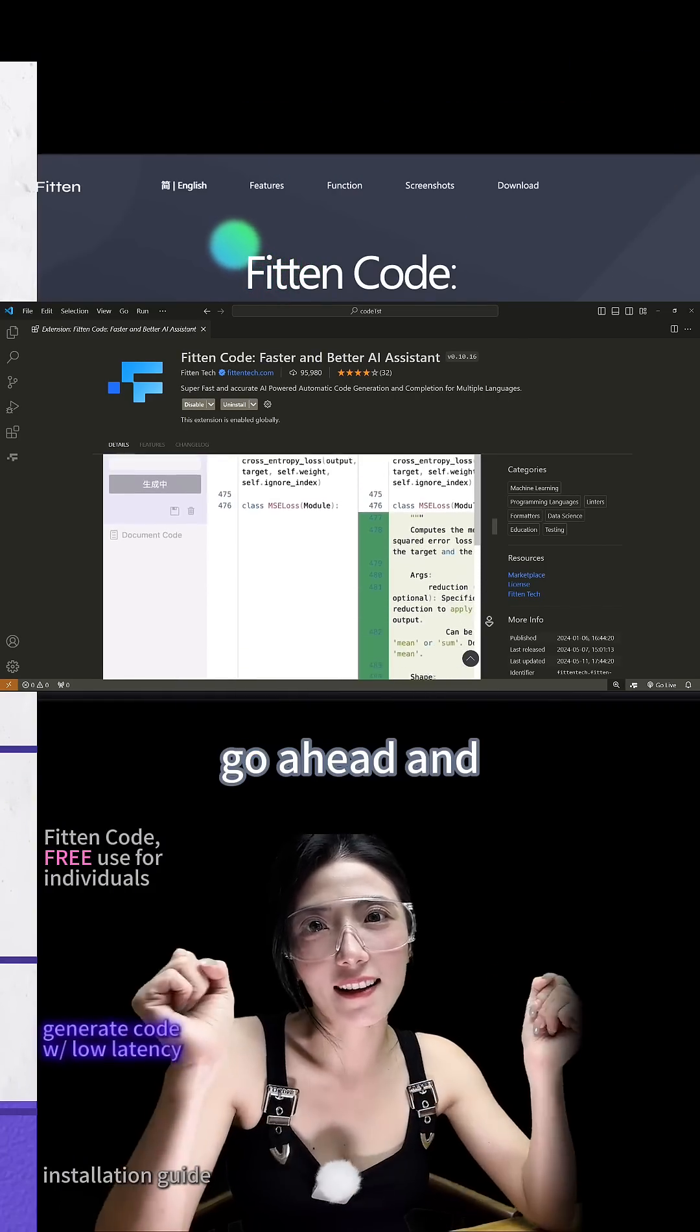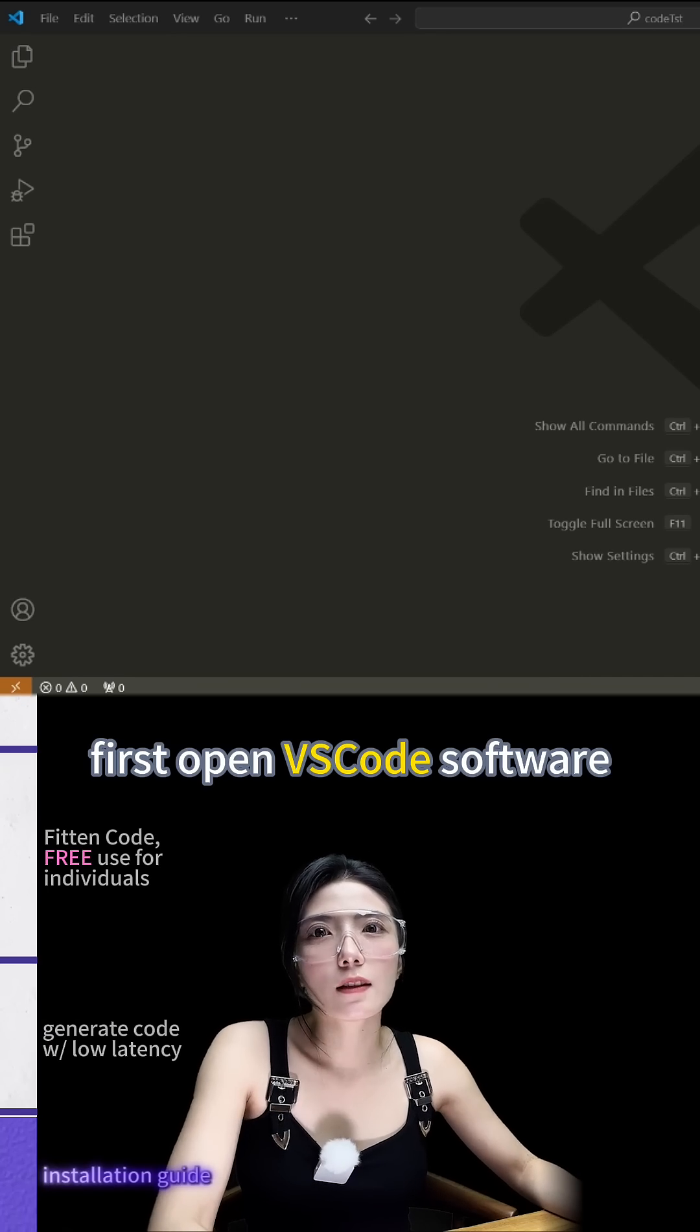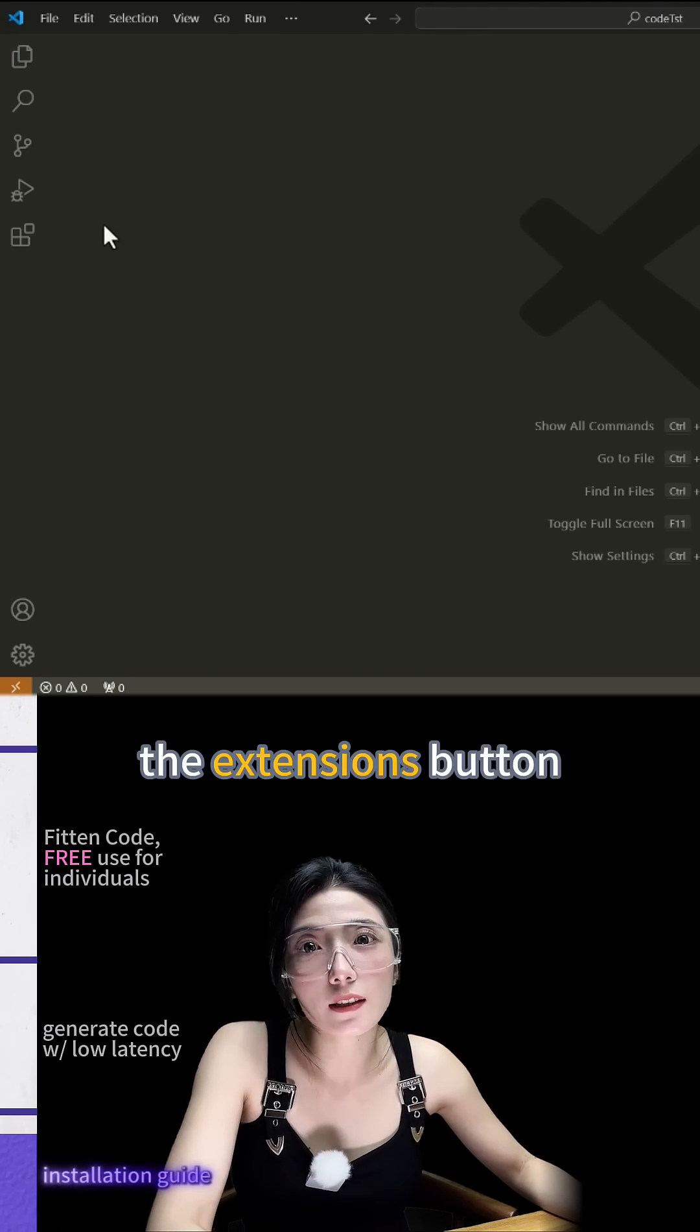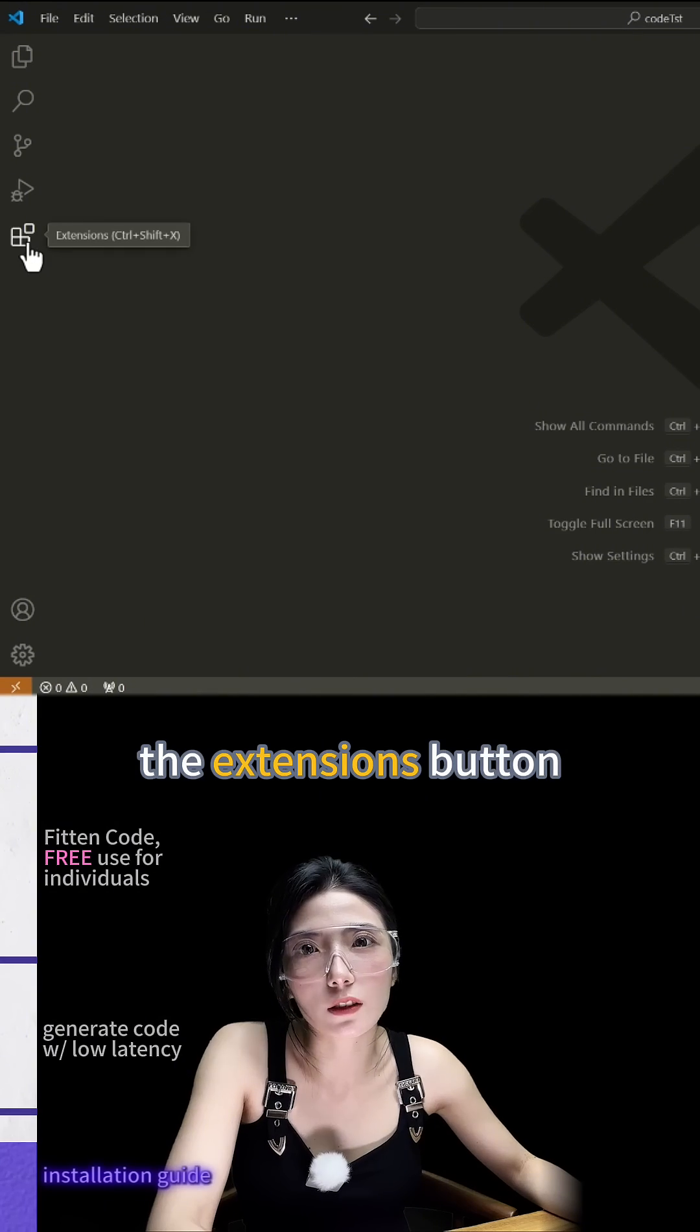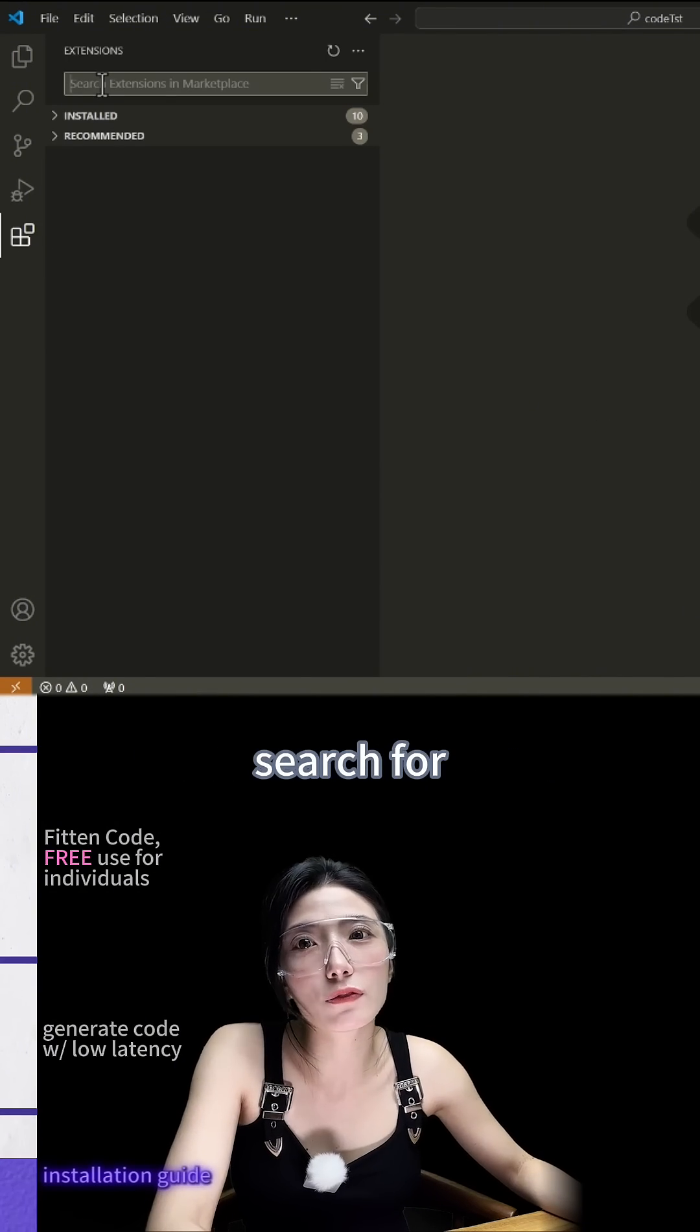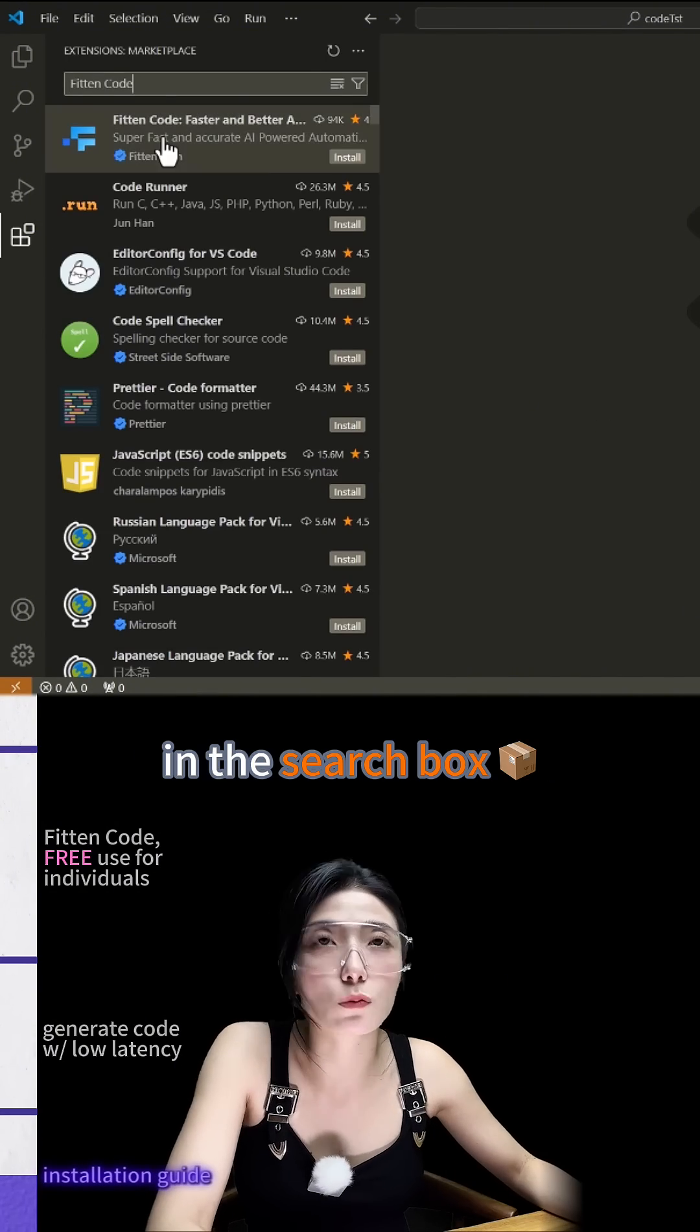Go ahead and start using it. First open the VS Code software, click on the extensions button on the left side, and search for Fitton Code in the search box.